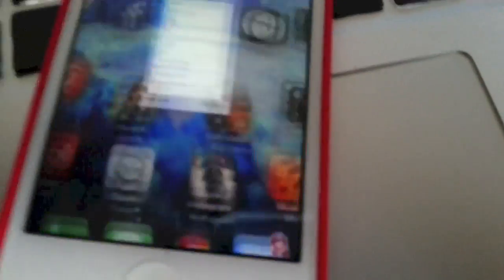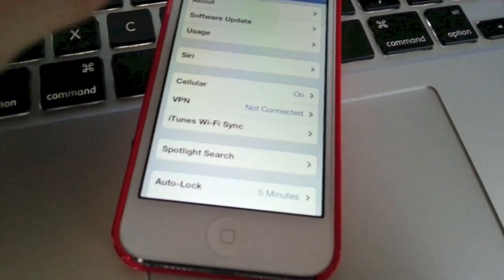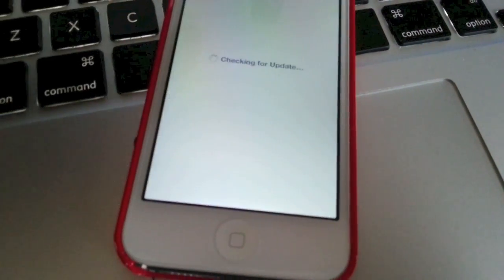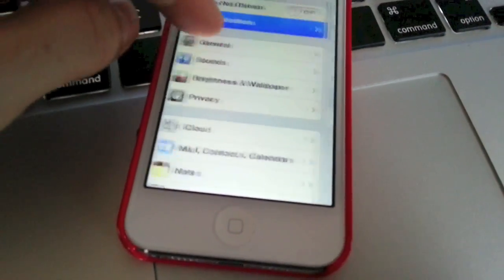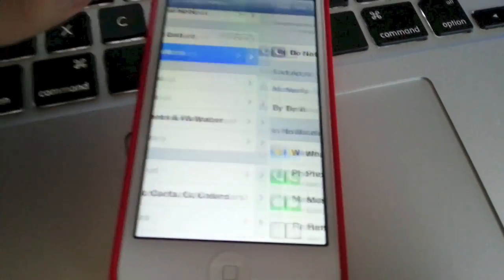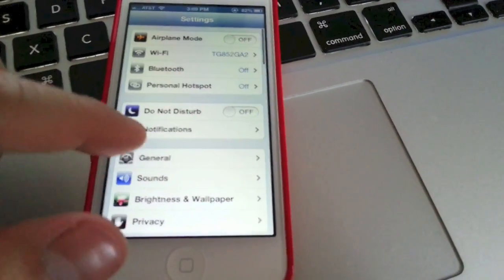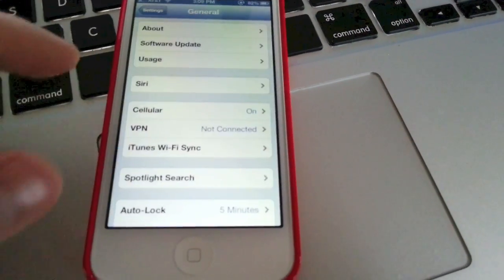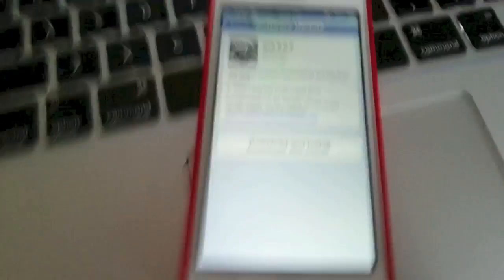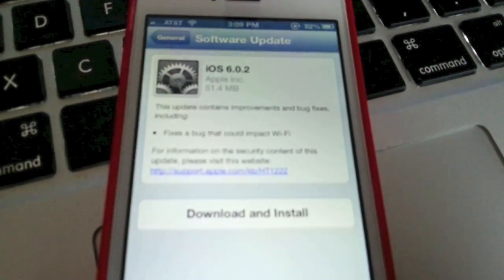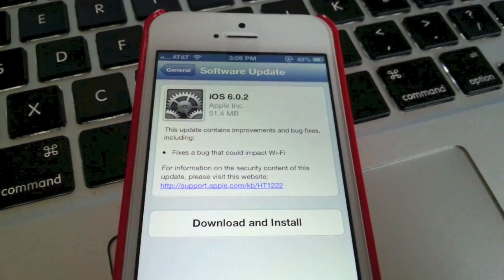We're going to go to Settings, and we're going to go to Software Update. Go to Settings, then General, then Software Update, and you can see that there's a new update right there.